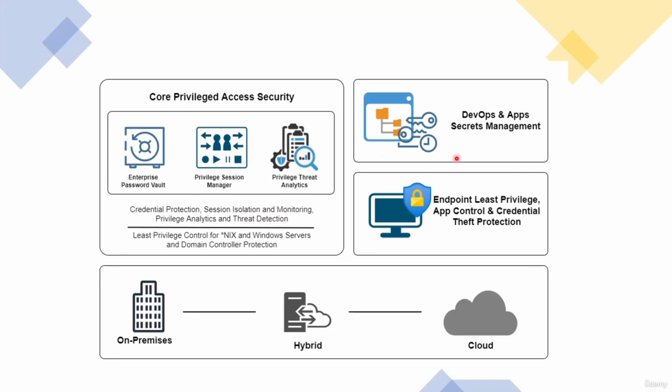Next, we have the endpoint privileged manager, which is also known as EPM, which is related to endpoint technology. This is like the least privilege agent that sits on endpoints that controls application and password theft protection.